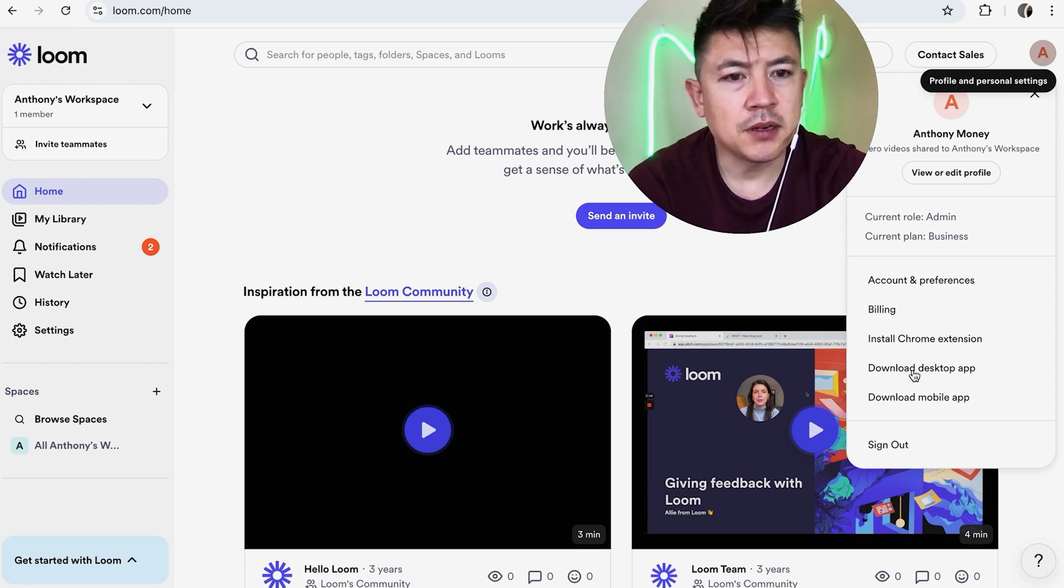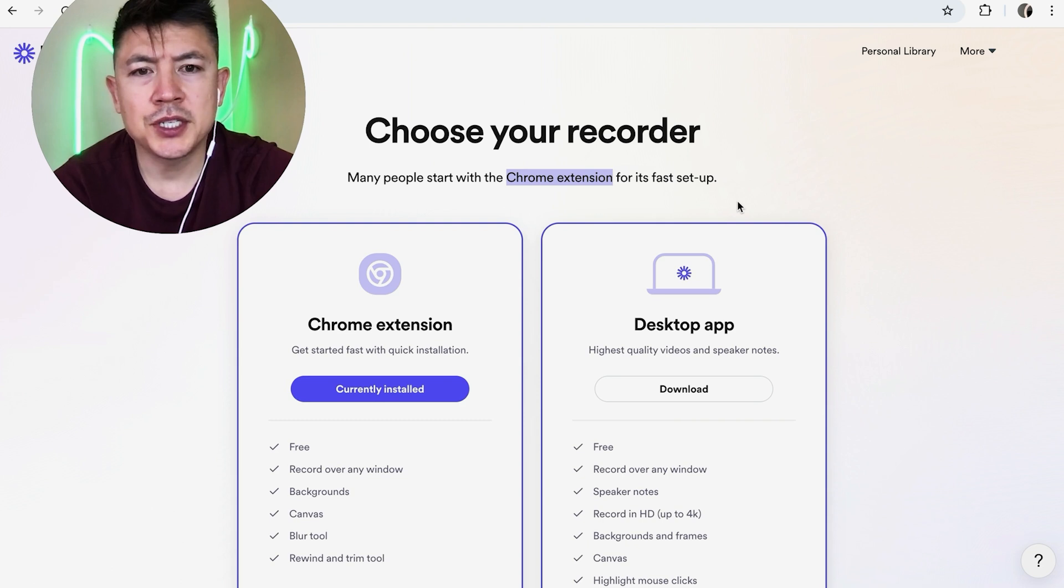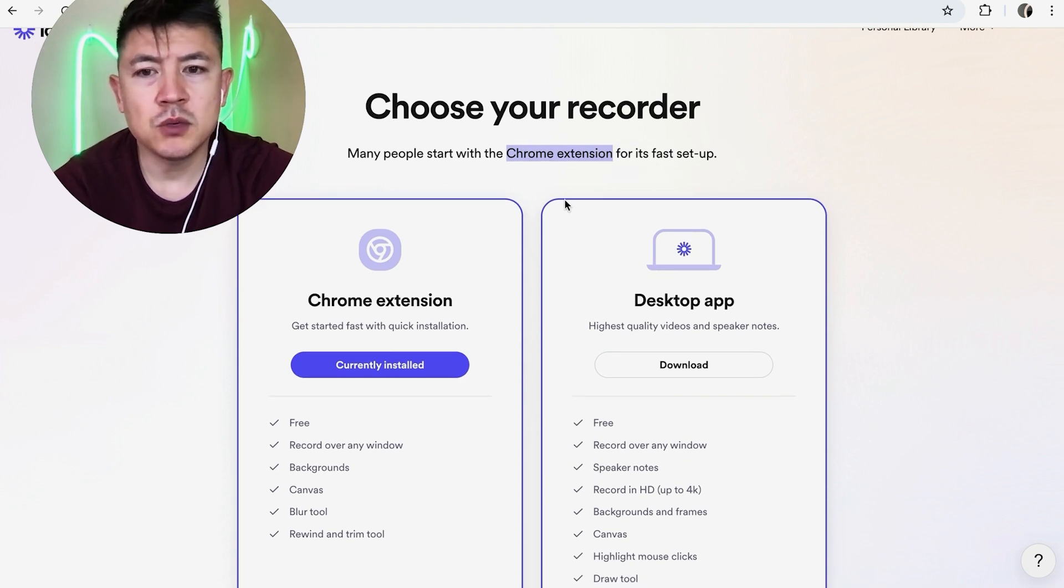Okay, once you do that, this page is going to pop up and as you can see, most people start with a Chrome extension which is what I have, but if you want to go ahead and download the desktop app, click right here on download.